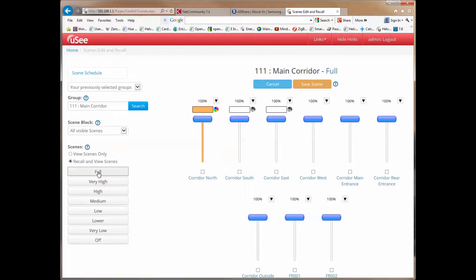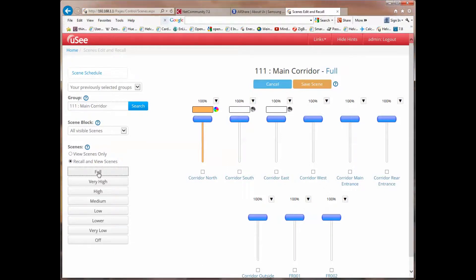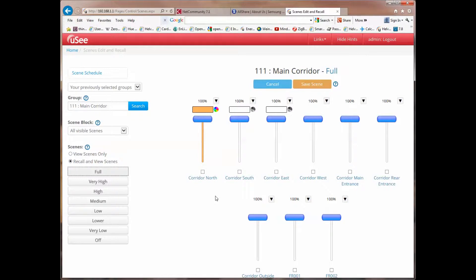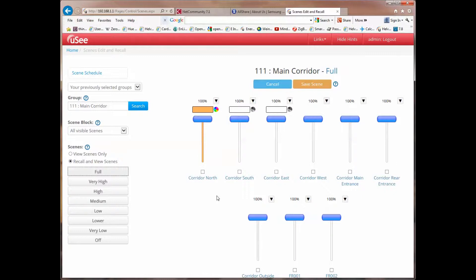Remember we can have alternate names for groups, for scenes, and for channels. So if we were to rename Corridor North to be Private Office, then that would appear below the slider for that particular channel. Now we are by default in an edit mode. So now anything I do on this page will affect the live scene.